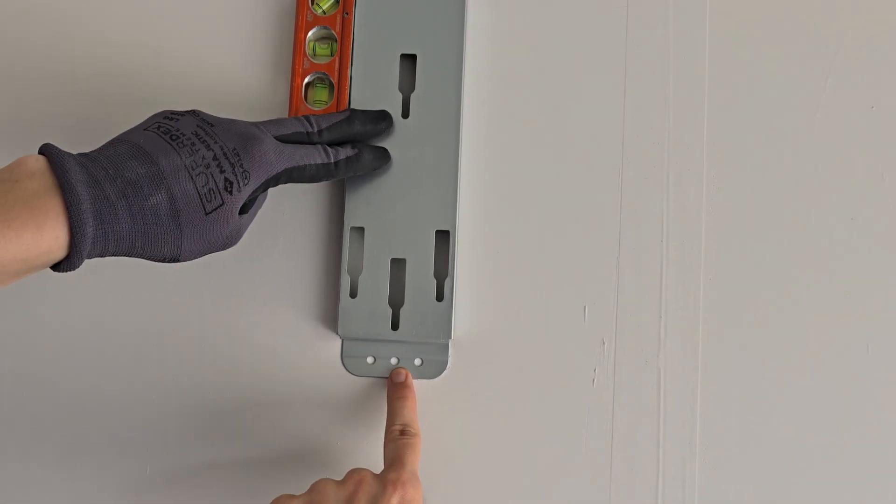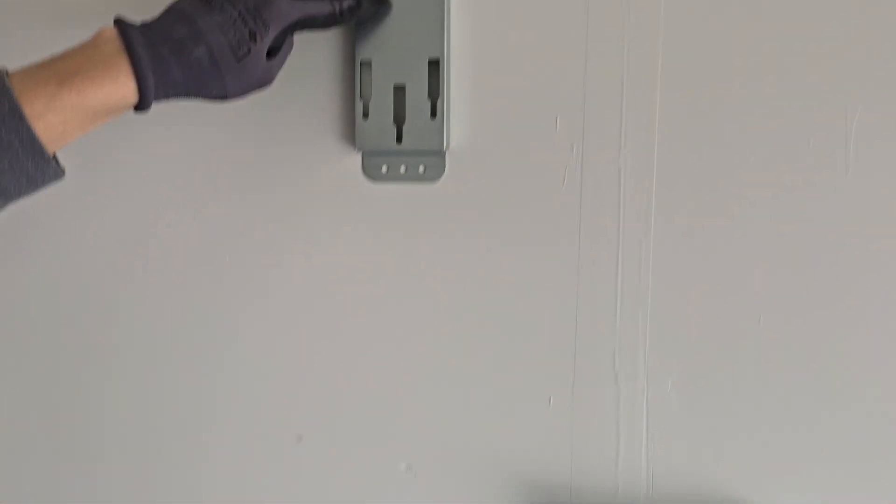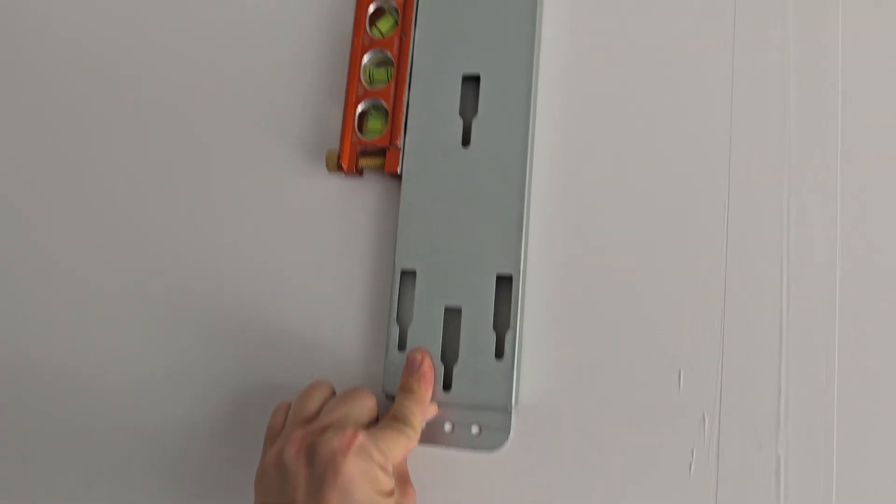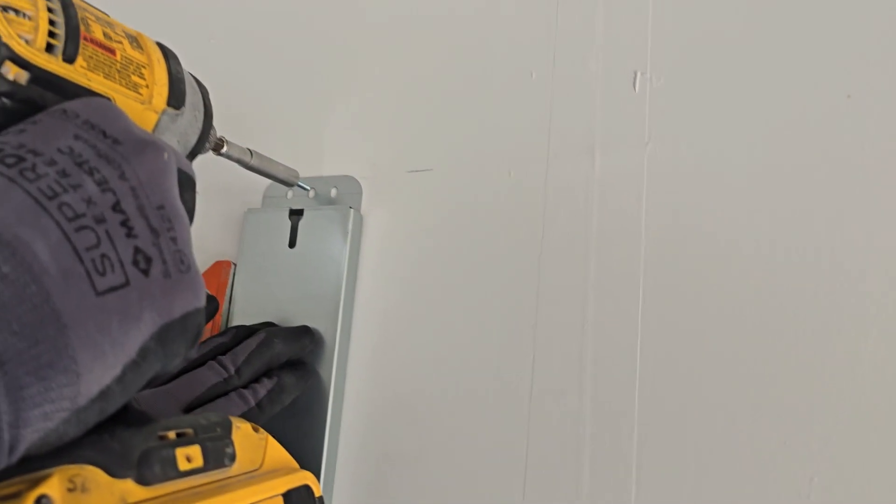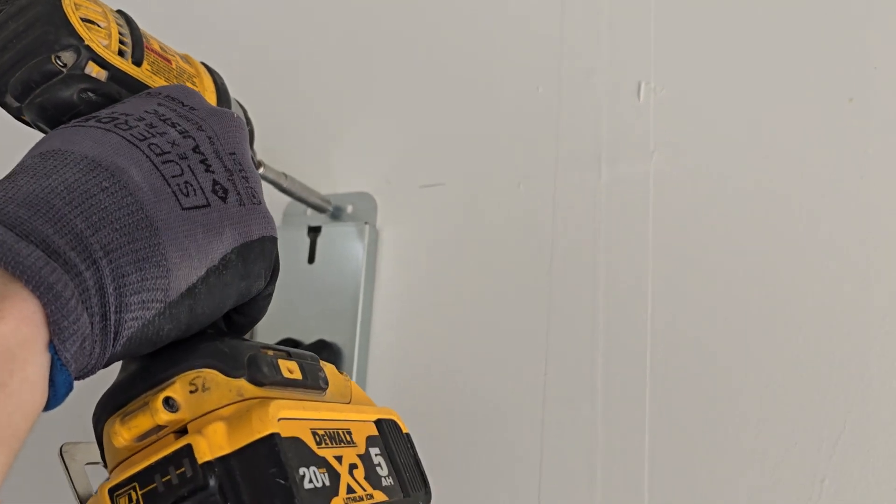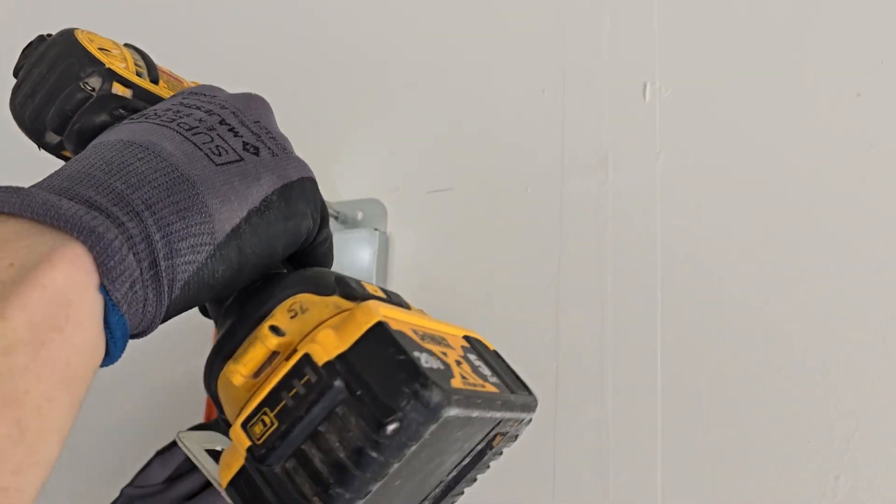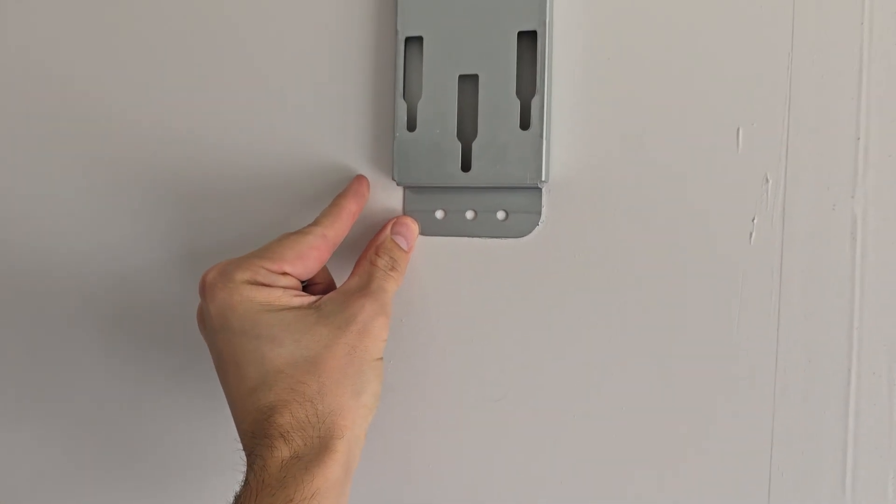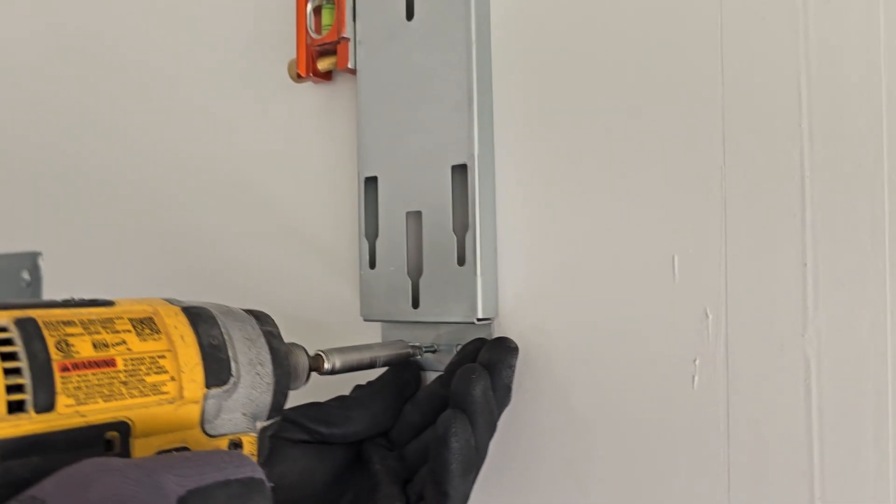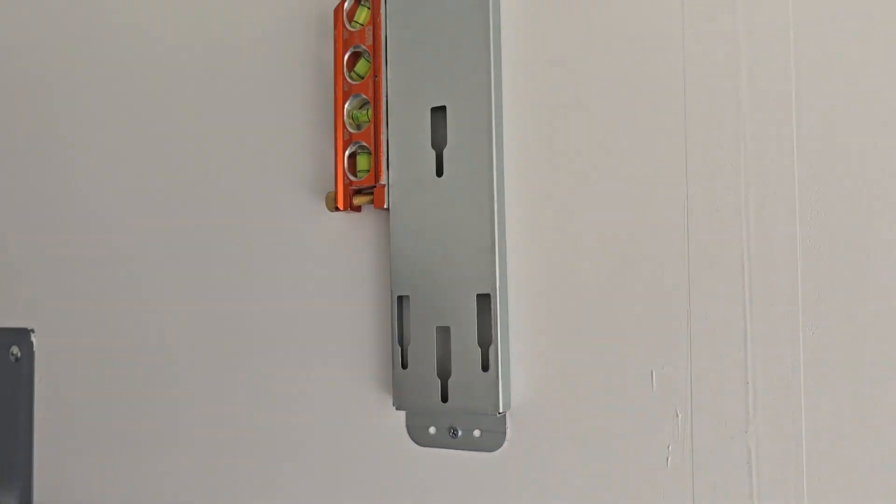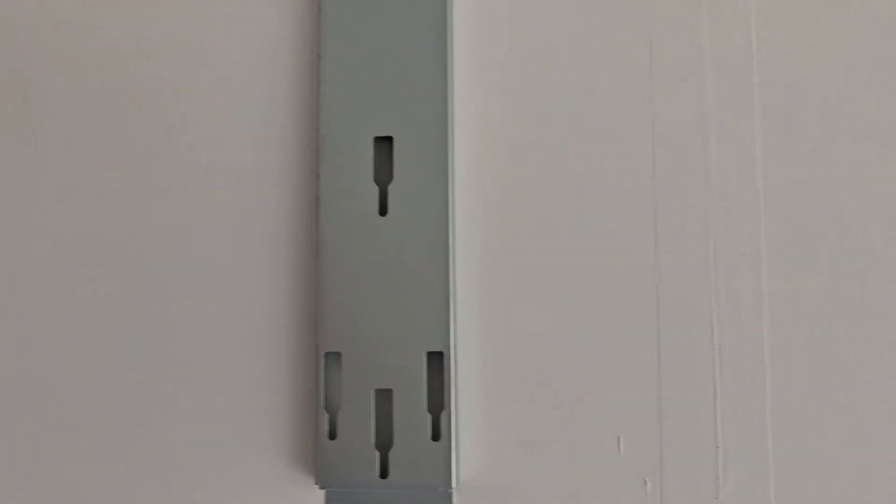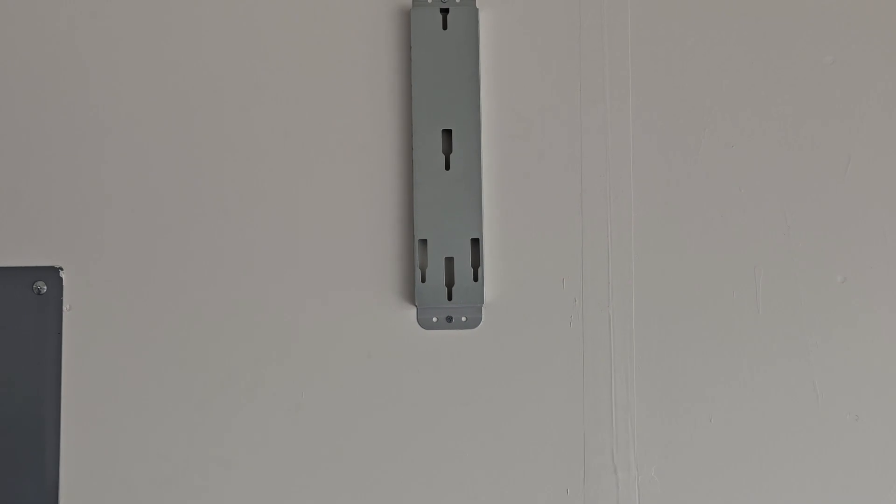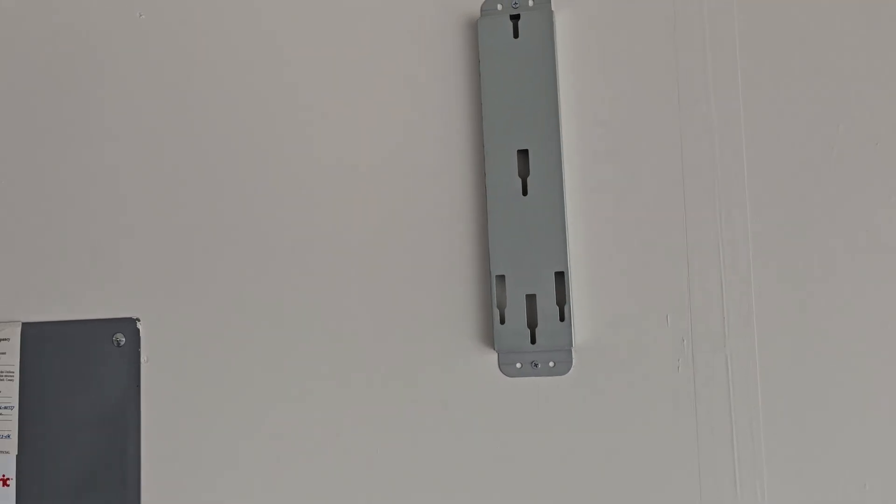You put one screw right here, one screw on the top. These are the screws right here. Make sure it's all good to go. This is how it looks. Now let's put the bolts in the actual device right here.